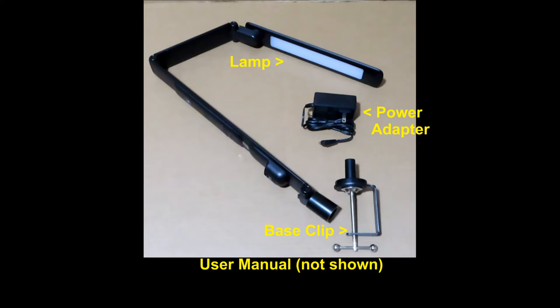These are the items in box. It has the lamp, a power adapter, a base clip, and a user manual.